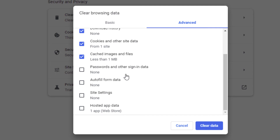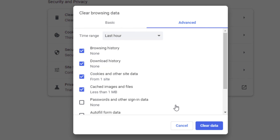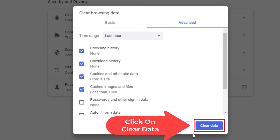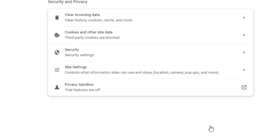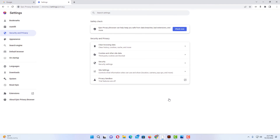I'm going to leave those unchecked, but you could check or uncheck them as needed. Then I'm just going to go down to the bottom and click on Clear Data. And that is how you clear your cache in the Epic Browser. Thanks for watching.